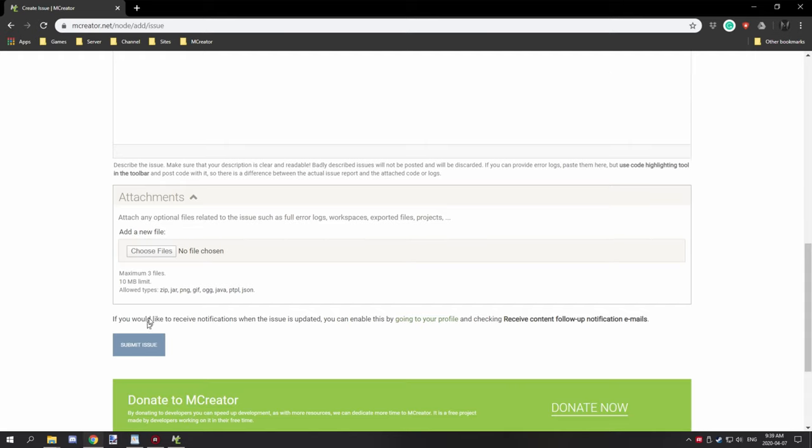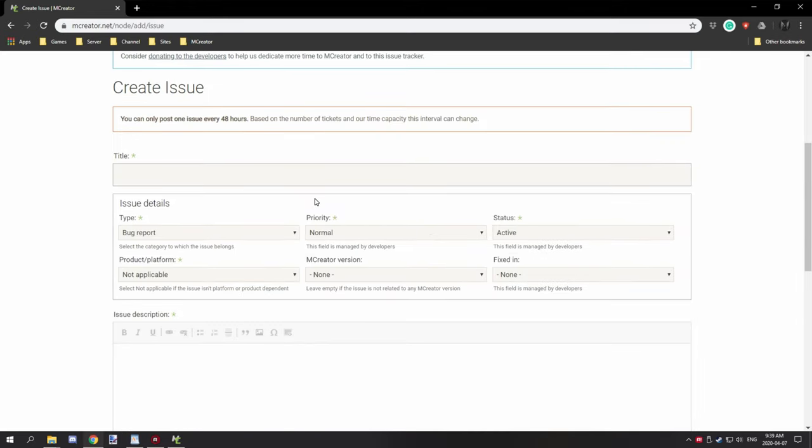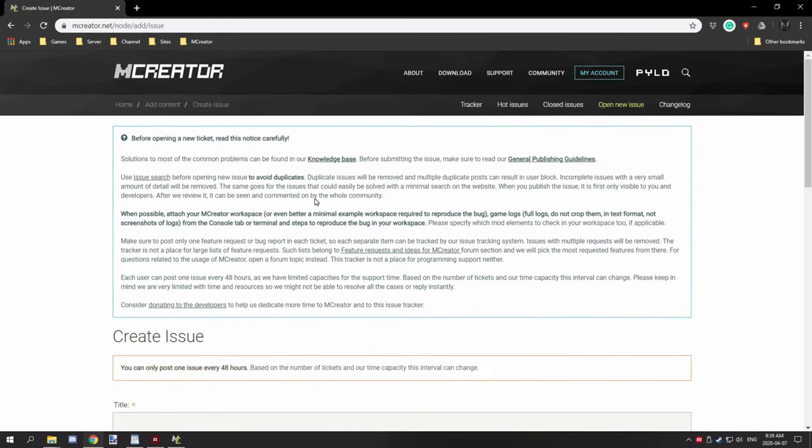Down here just include the workspace.zip and then submit your issue.